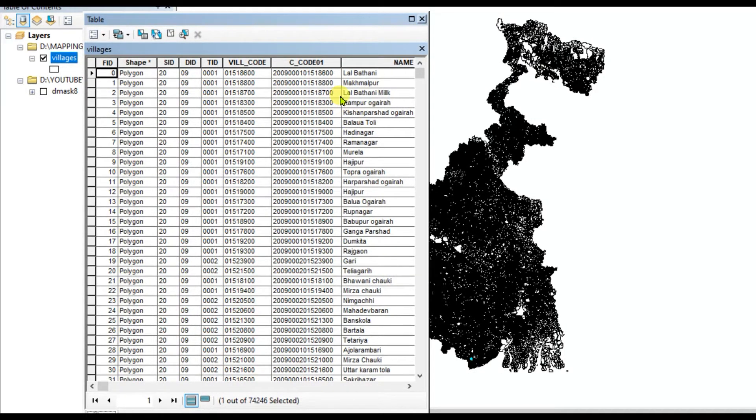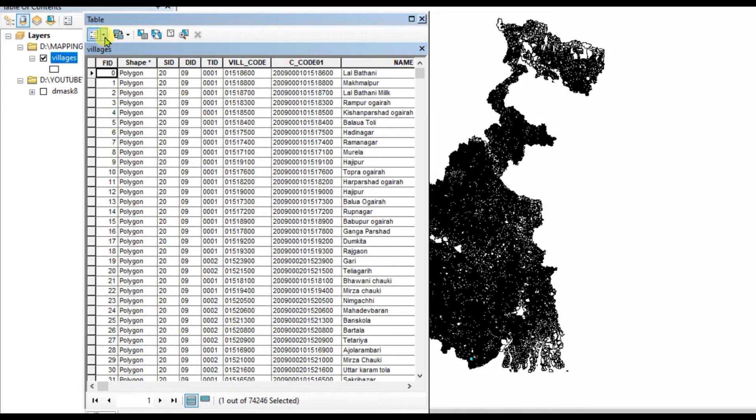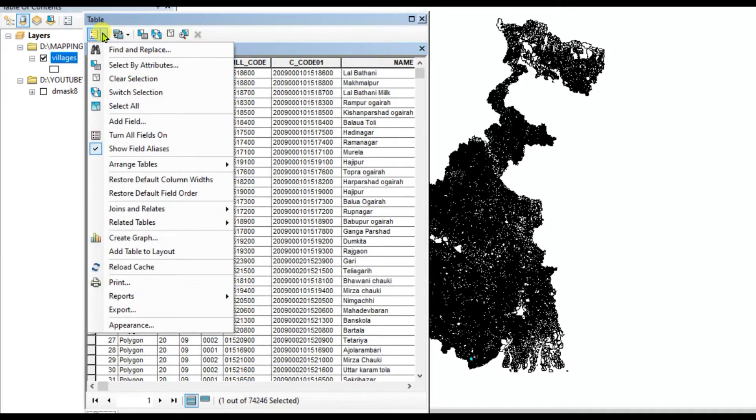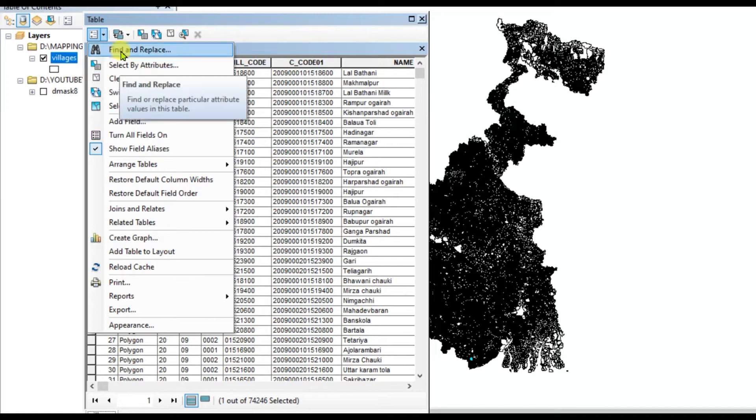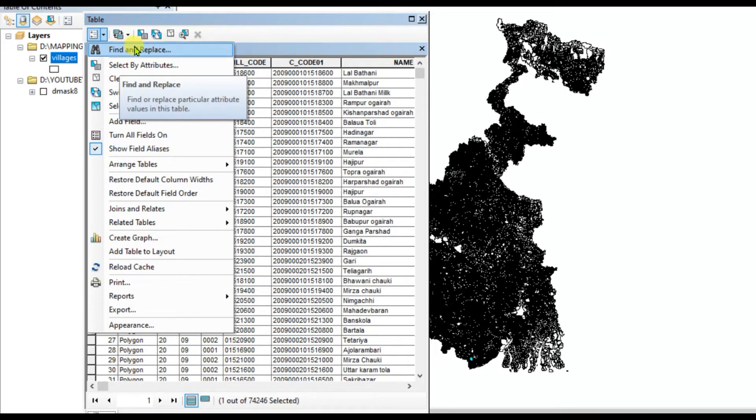Where is the find and replace tool? Here, table options, click on here. See that, so many tools are here and the first tool is find and replace.